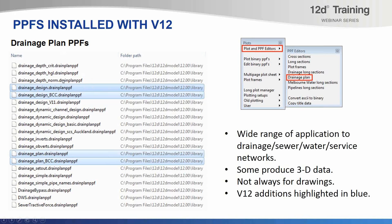The drainage depth PPFs are not really designed for plan drawings at all — they're for producing 3D strings along your drainage pipes that represent the critical depth of flow, the hydraulic grade line, or the normal depth of flow. These strings can be added to a section view overlaid on top of the drainage string. Similarly, drainage inverts and drainage obverts make copies of the drainage pipes set to the levels of the pipe inverts or obverts. There's also a Drainage Setout PPF designed to create a set-out model that a surveyor could use to construct a drainage network.